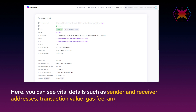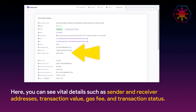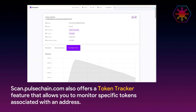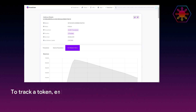Here you can see vital details such as sender and receiver addresses, transaction value, gas fee, and transaction status. Scan.pulsechain.com also offers a token tracker feature that allows you to monitor specific tokens associated with an address.